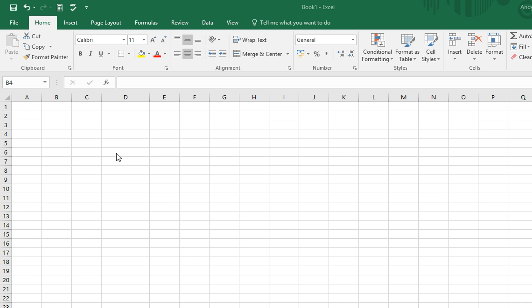We're going to firstly ask, is the value in cell B4 equal to 1? If it is, we want to see the word yes, but if it isn't equal to 1, we want to show the word no. To do this, we select the cell that the response should appear in, C4 in this case.